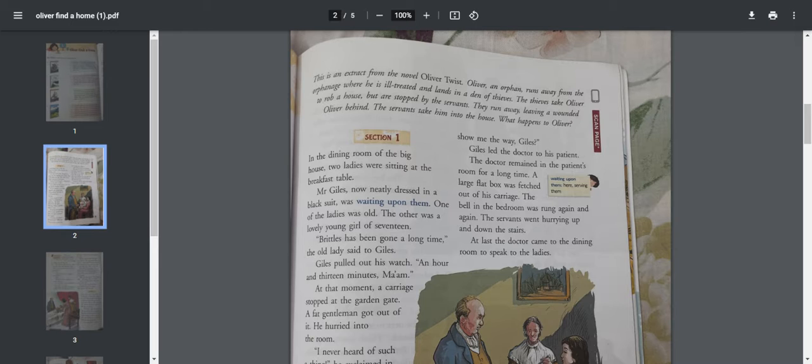This boy Oliver was in an orphanage and he was mistreated and ill-treated. He didn't get enough food to eat, so he had a very hard life in this orphanage. One day he was so fed up that he ran away.